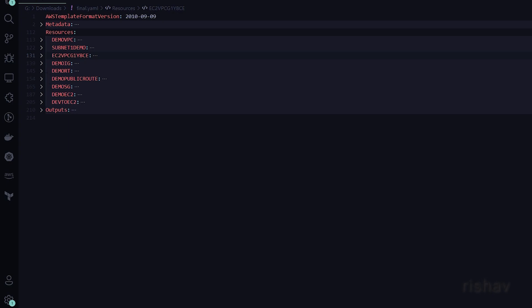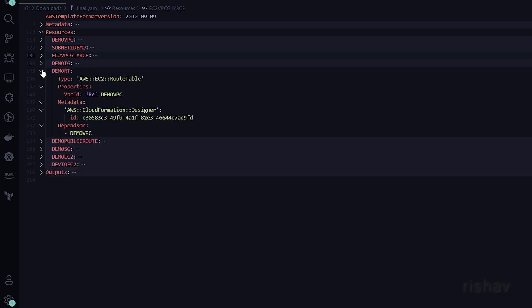The route table's properties reference the DemoVPC. It also has a property called DependsOn, meaning this route table will only be initialized once the DemoVPC has been fully created.